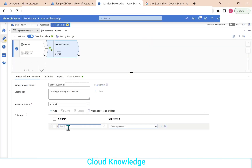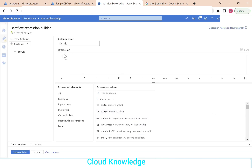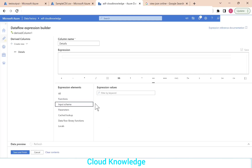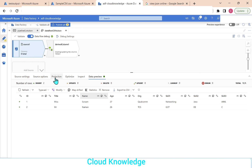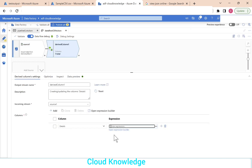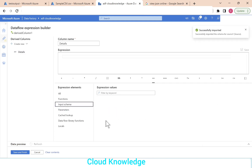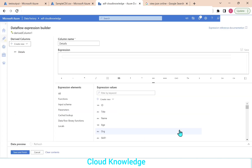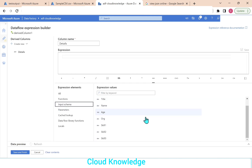We'll name the new column as details and type the expression. However, the input schema columns are not appearing, so we go back to the source, go to Projection, and import the projection first. After importing the projection, in the derived column expression builder we can see the columns coming from the source under the input schema.